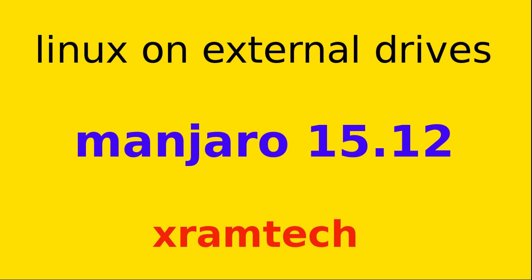In this video I'm going to install Manjaro 15.12 on an external drive using actual hardware. In this case I used a USB flash drive for the installation and it worked perfectly. See my general video on using Linux on external drives for more information.